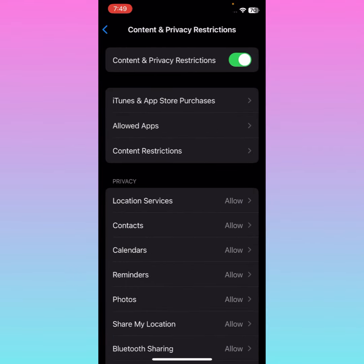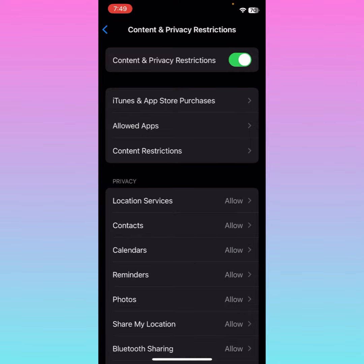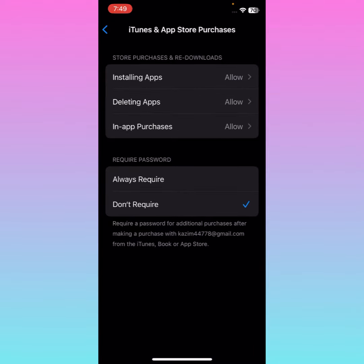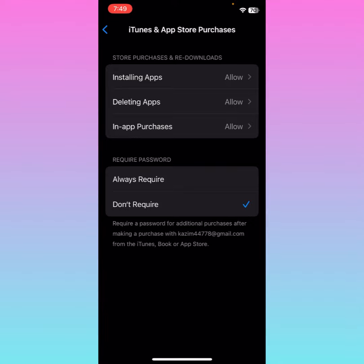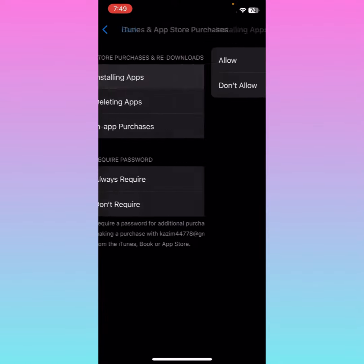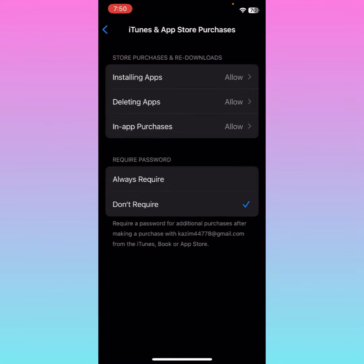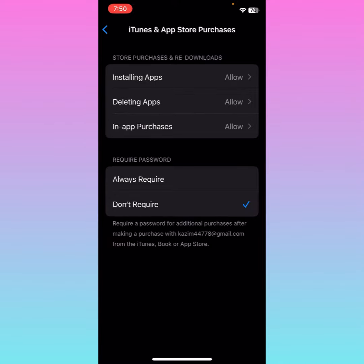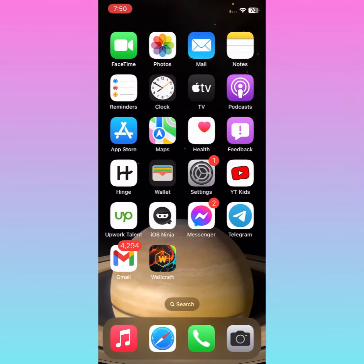Turn on Content and Privacy Restrictions, then select the first option: 'iTunes and App Store Purchases.' Click on it, then select 'Installing Apps' and set it to 'Allow.' After that, click on 'Don't Require' — if it is set to 'Always Require,' change it to 'Don't Require.' Then go back.